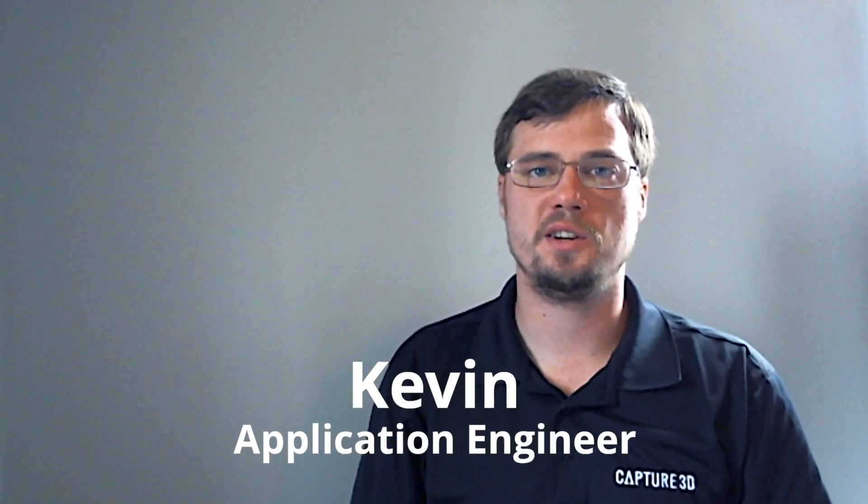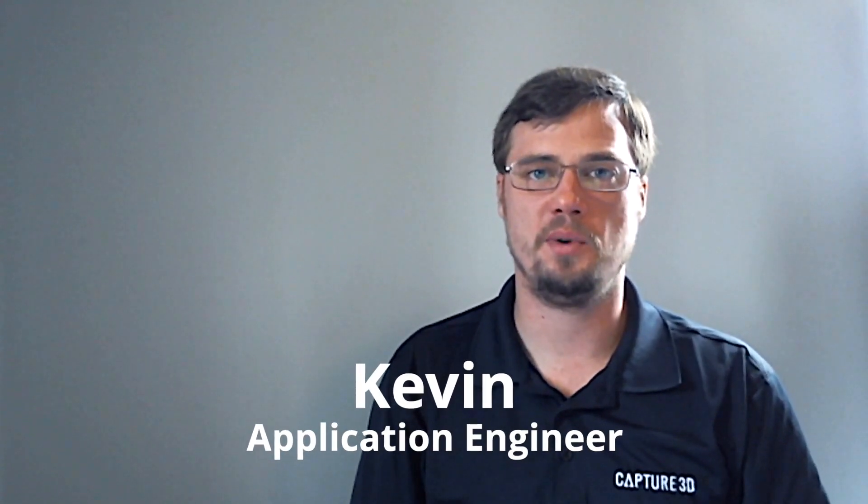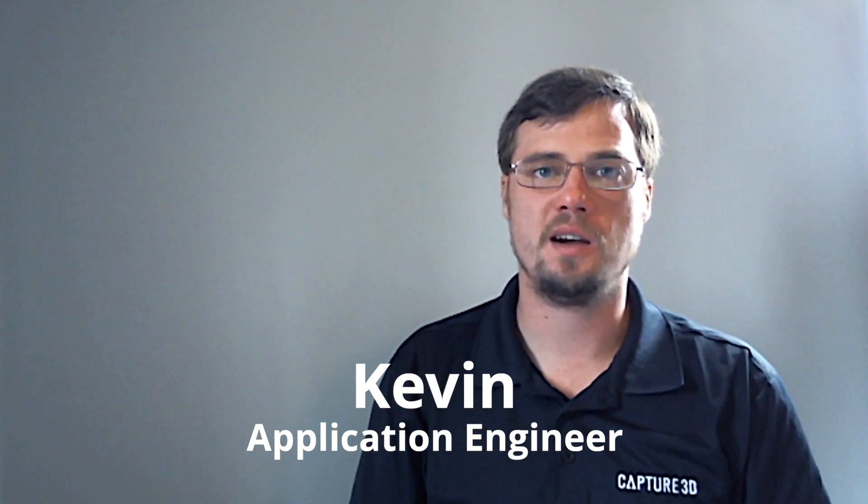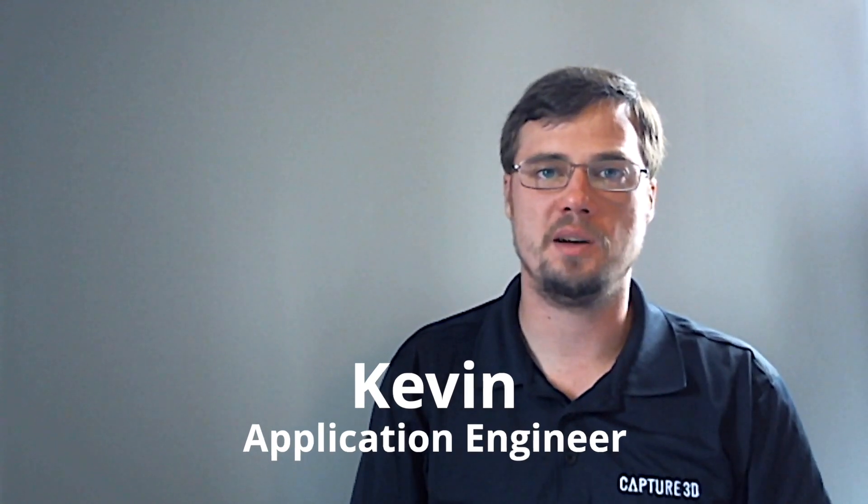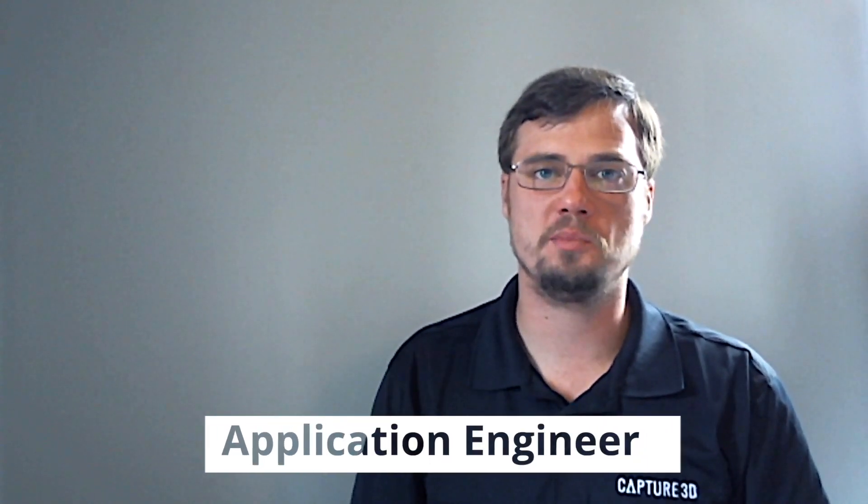Hi everyone, I'm Kevin Haskins, application engineer with Capture 3D. I am back today to talk with you a little bit about skins within the ATOS Professional Software. If you're new here and you like my video, please don't forget to click subscribe down below so you don't miss out on any more 3D technology tips and tricks delivered by the Capture 3D team.